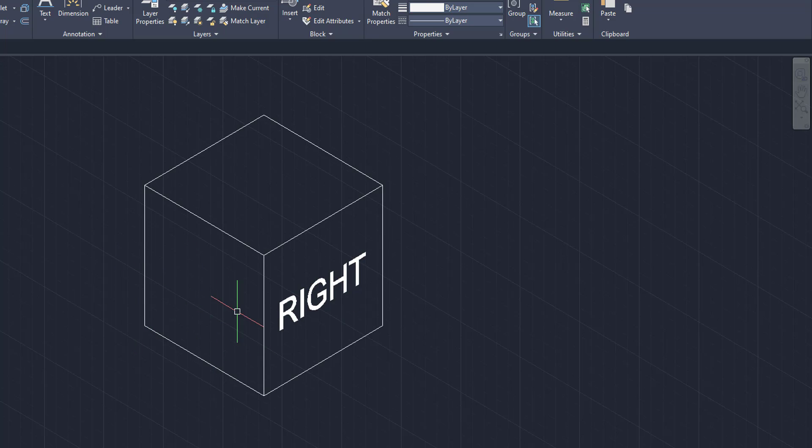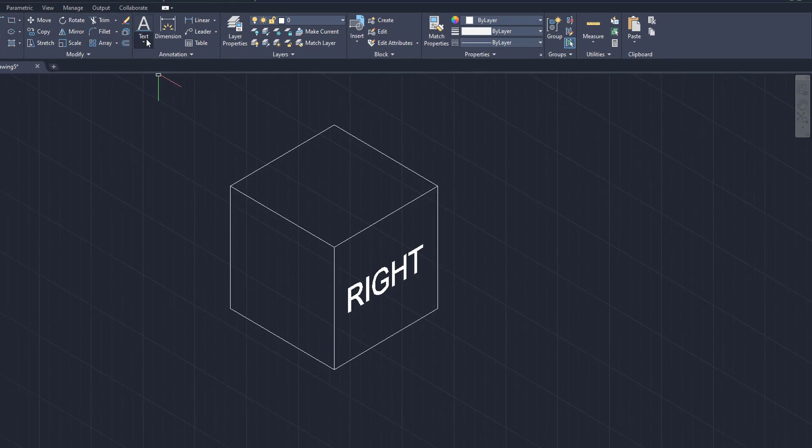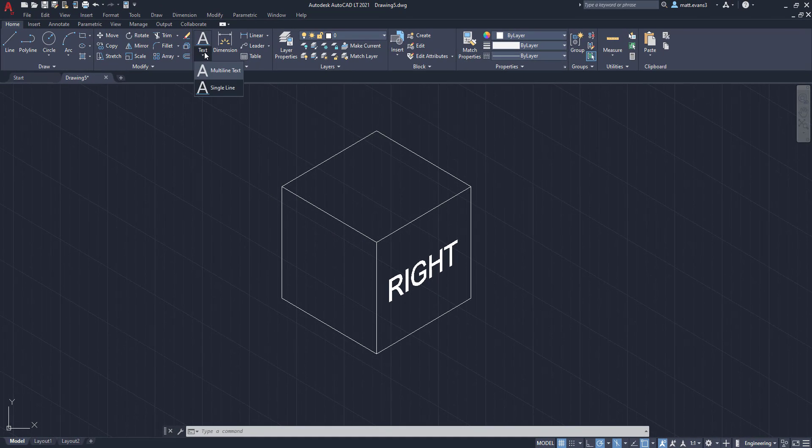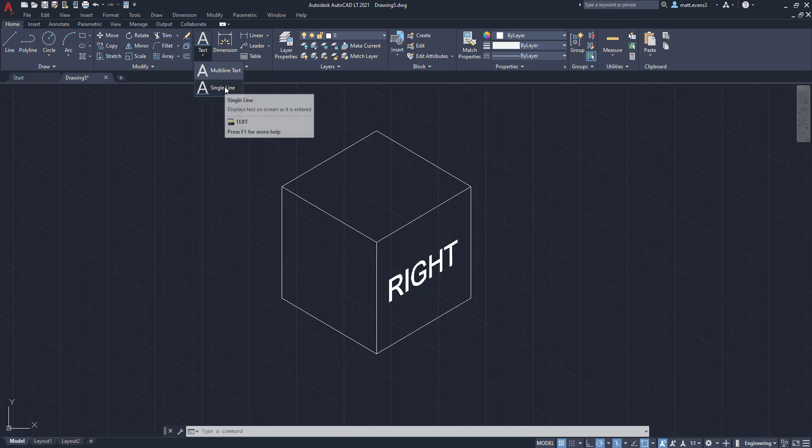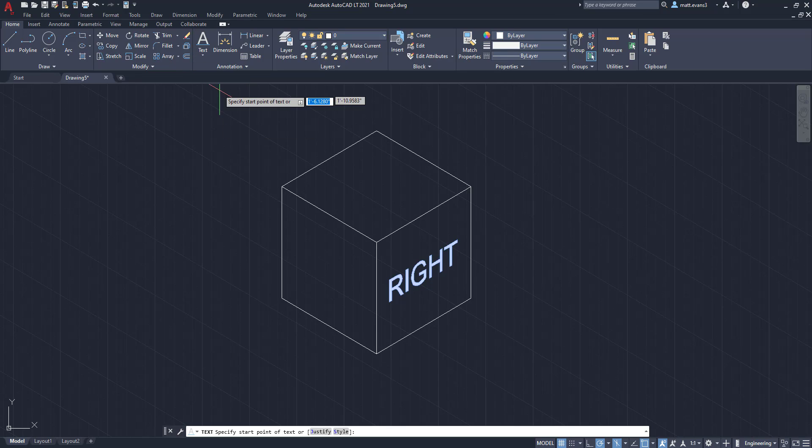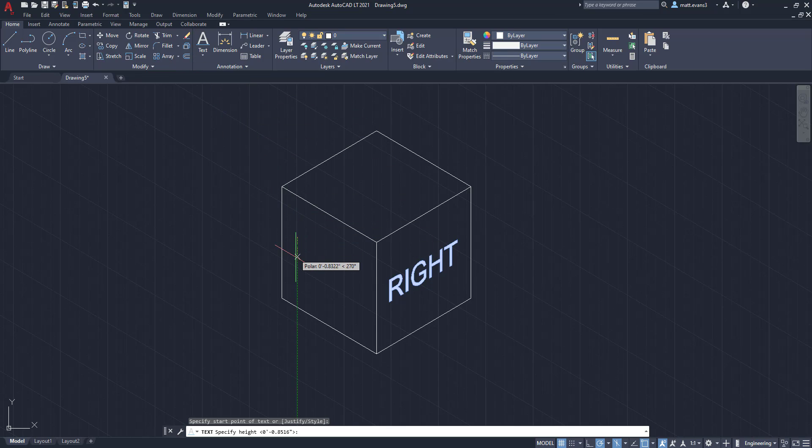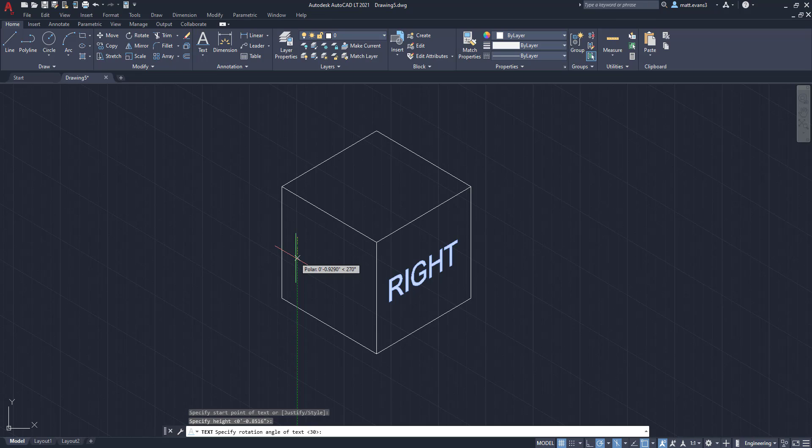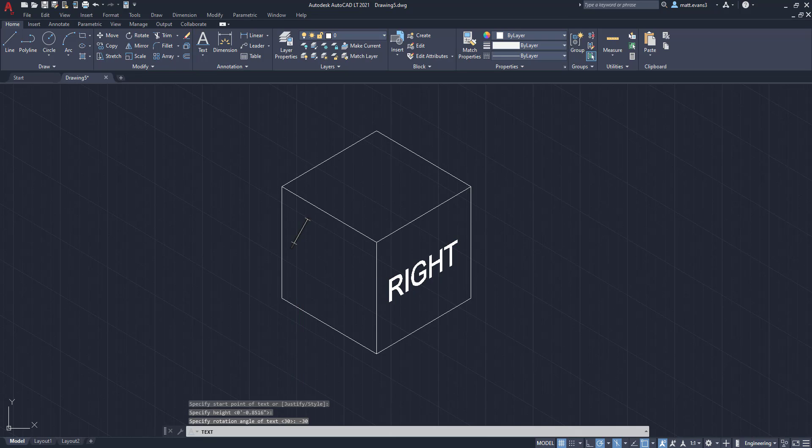Now we're going to do it on the left side here too, and the first thing we're going to do is just do the same thing, go up to the text box, single line, and we're going to just eyeball it, and instead of 30 degrees, we're going to type in negative 30, or you can also type in 330. We're going to click enter again, and as you can see here, we're going to type in the left.